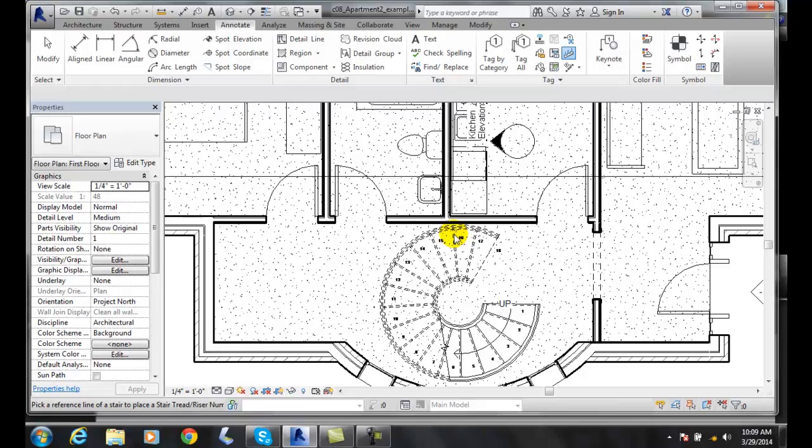You can place the numbers in the left, right, center, left quarter, or the right quarter of the tread, for example.